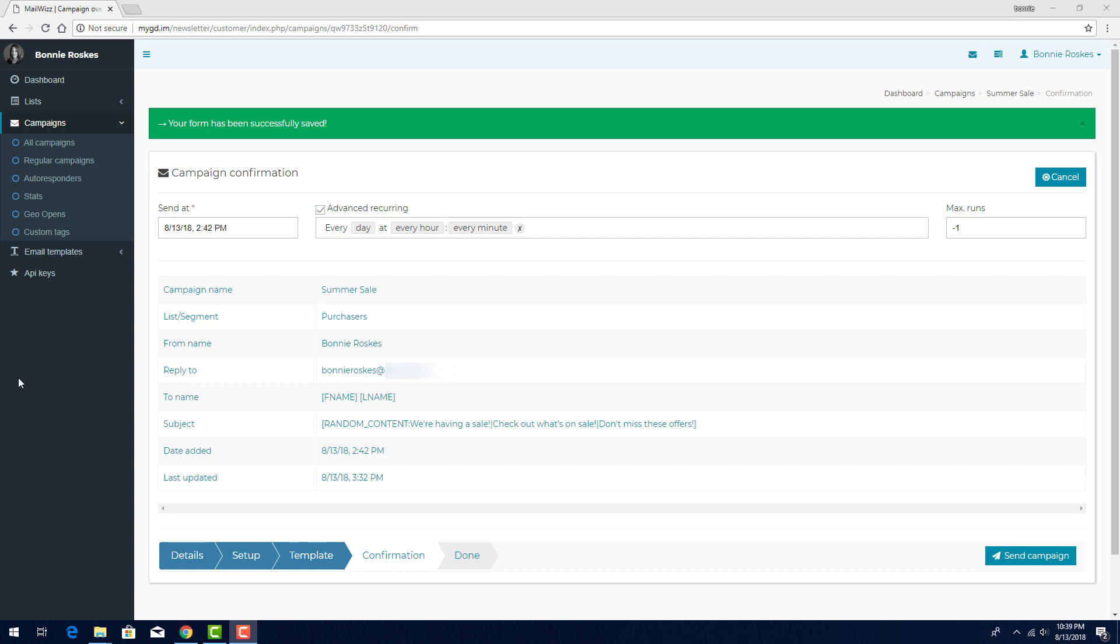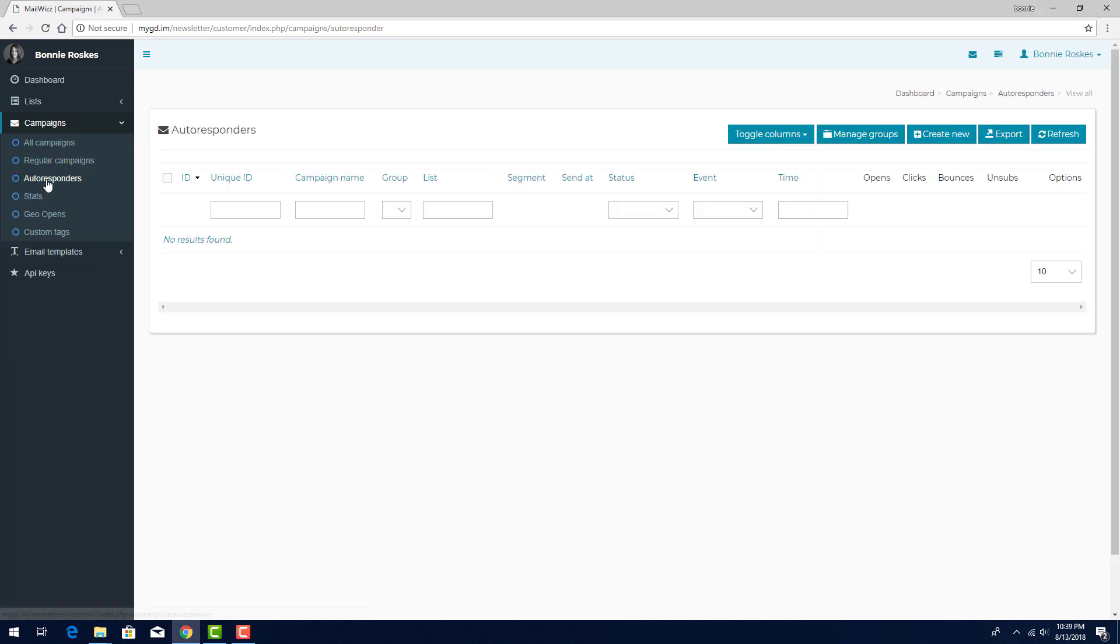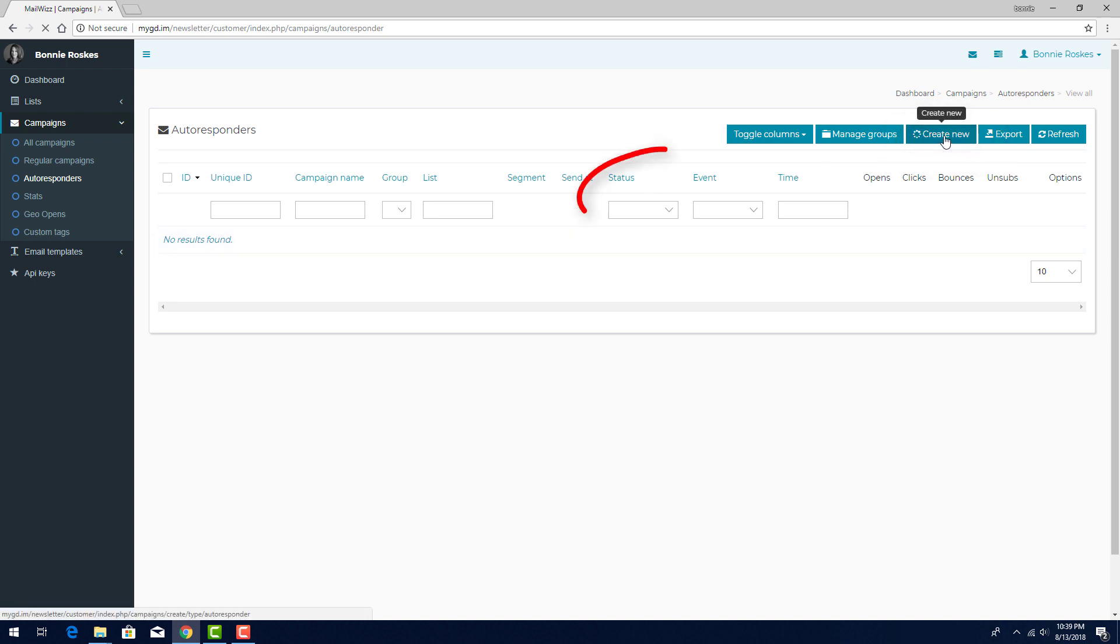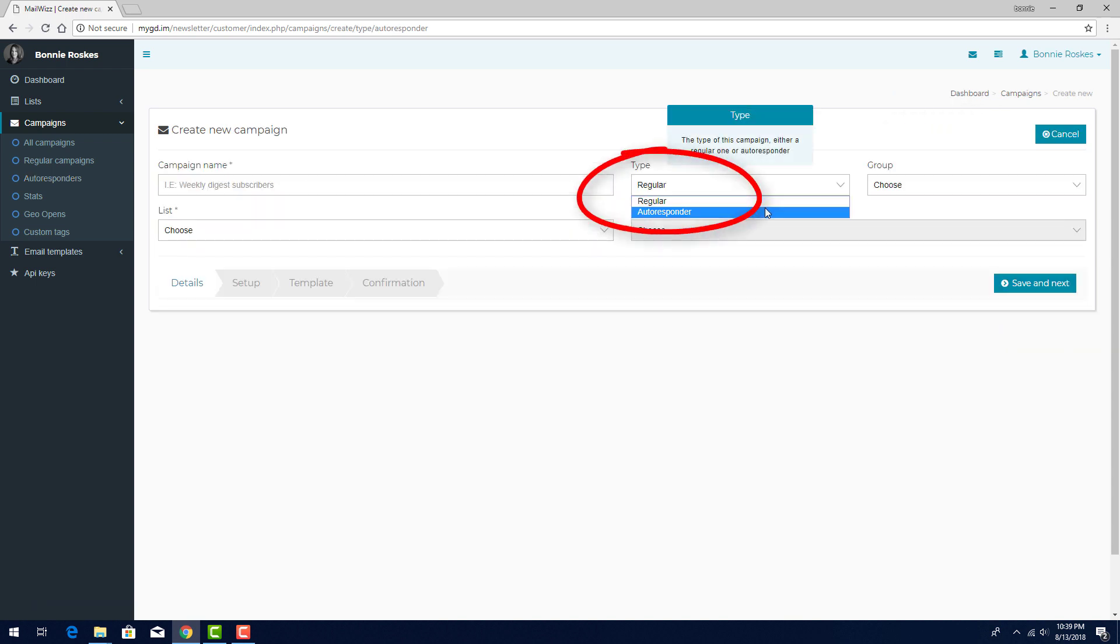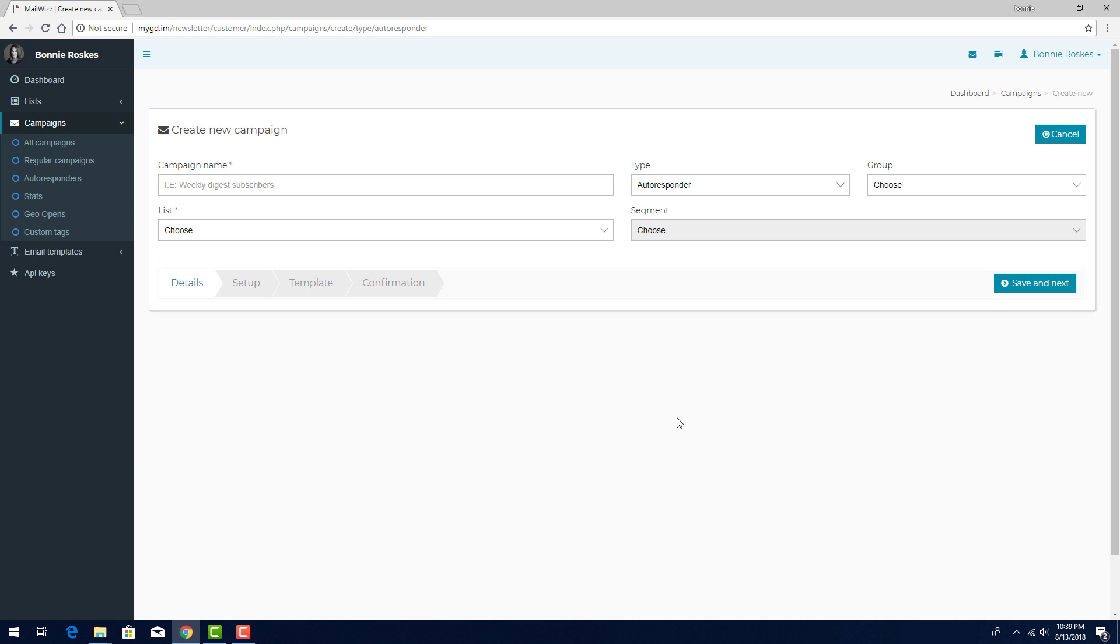The other type of campaign I can create is an autoresponder. I'll click Autoresponders here, under Campaigns. Then I'll click Create New, and set the type as Autoresponder. An autoresponder is similar to a regular campaign, but rather than send a blast of emails to a list all at once, each email is triggered individually by a subscriber's actions.